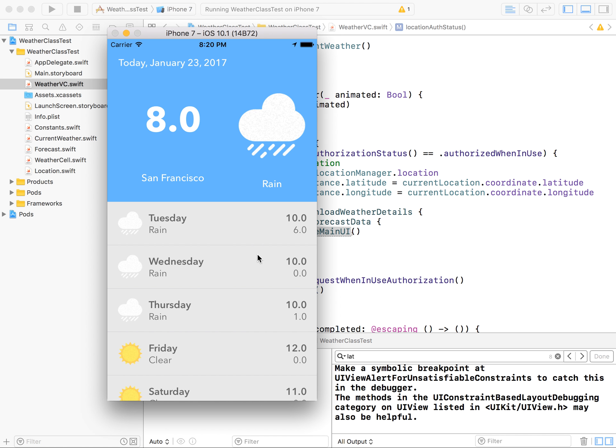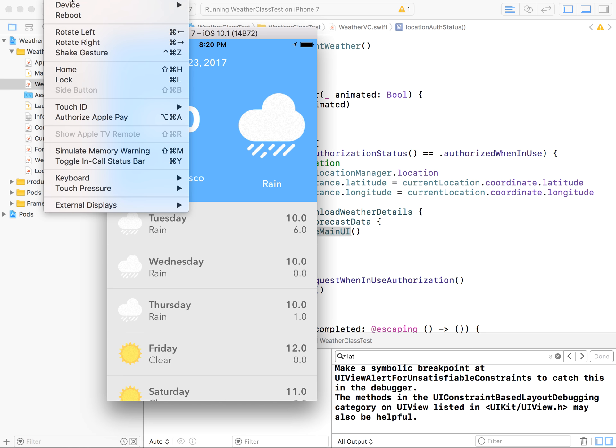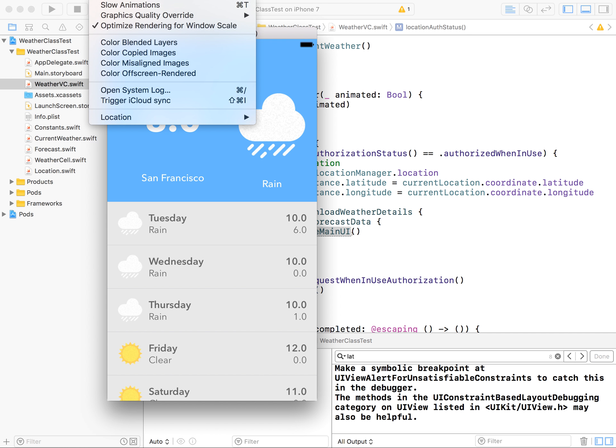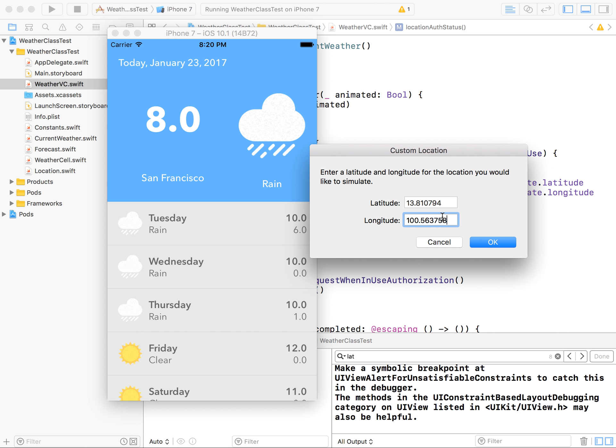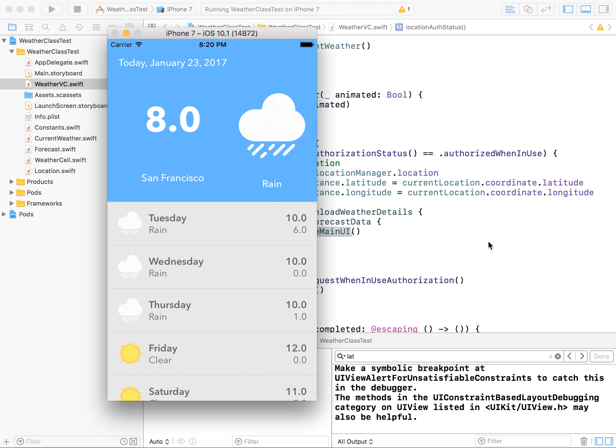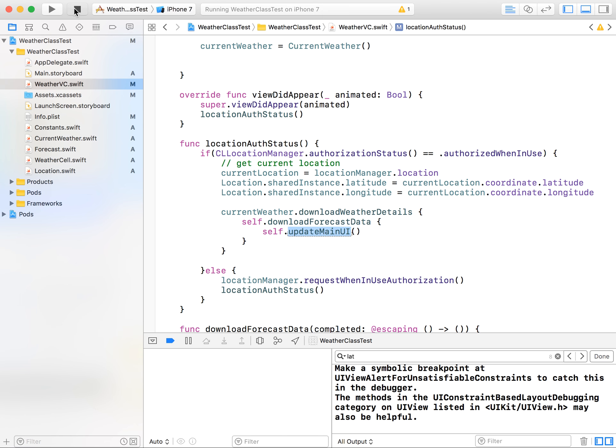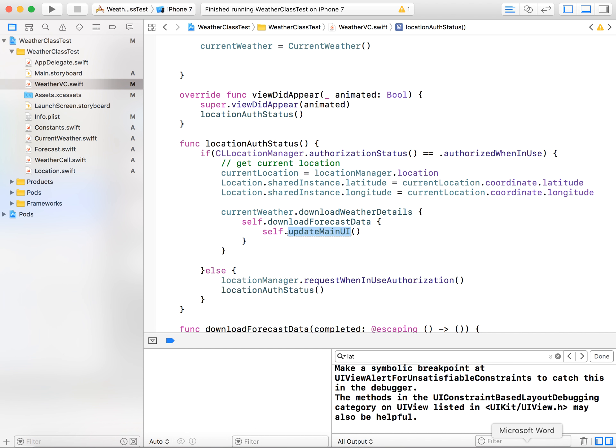I'm praying that it should show this information as Bangkok information. Okay, it doesn't seem correct for me that it's still showing up San Francisco information. Let me check custom location again. I have shown custom location. Why doesn't it pull out custom location? Okay, I will figure it out and we'll show you in the next session.